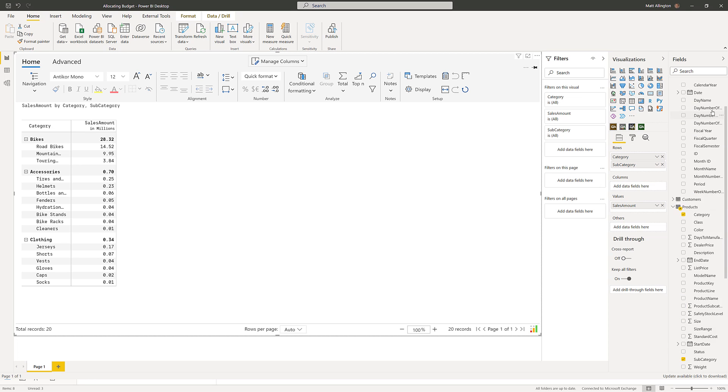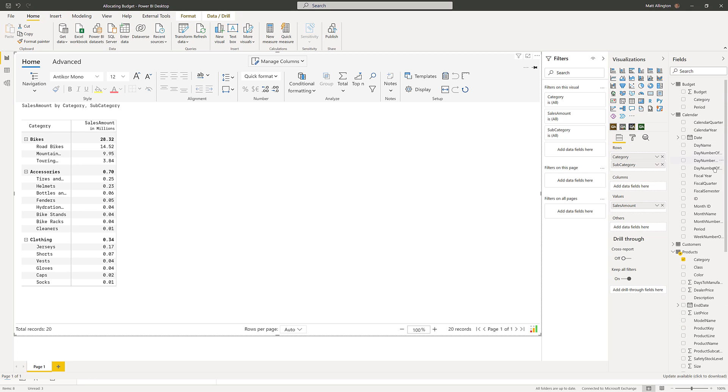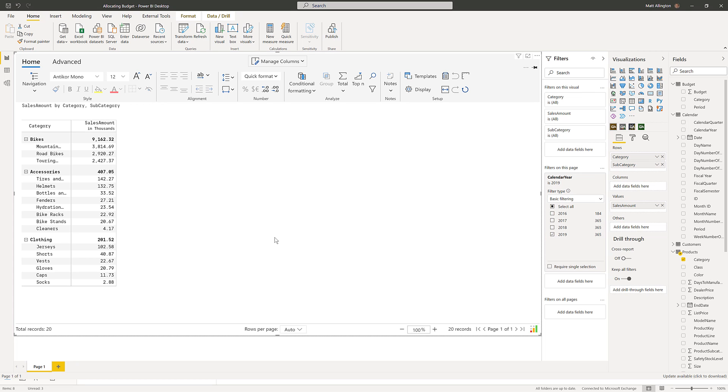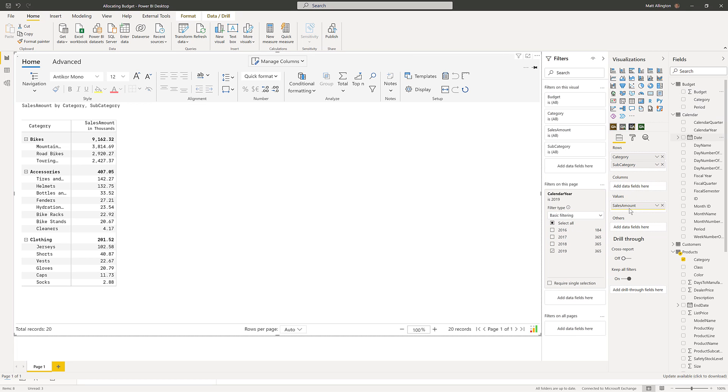I'm going to come up and put a filter on the page, so I'll come to the calendar year and put a filter on this page. I'll just select the 2019 sales amount and I'll also bring the budget in and add that to the values.